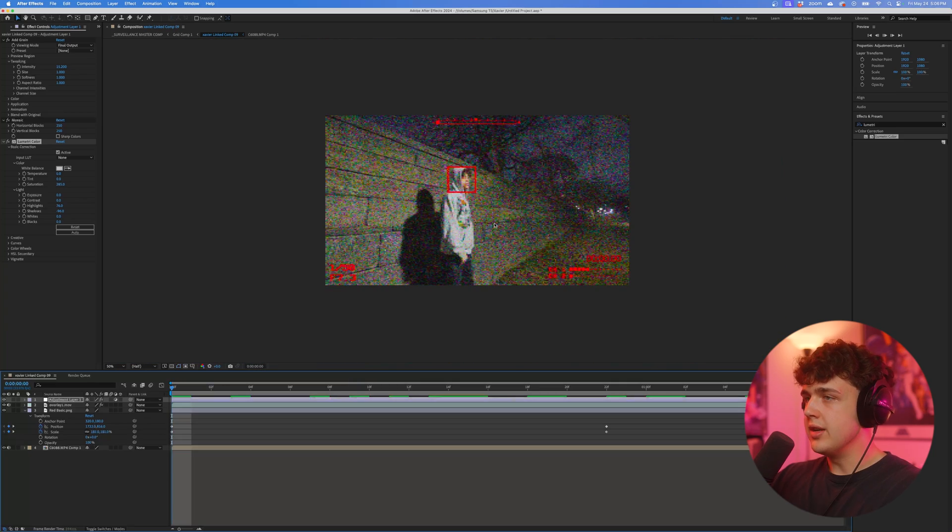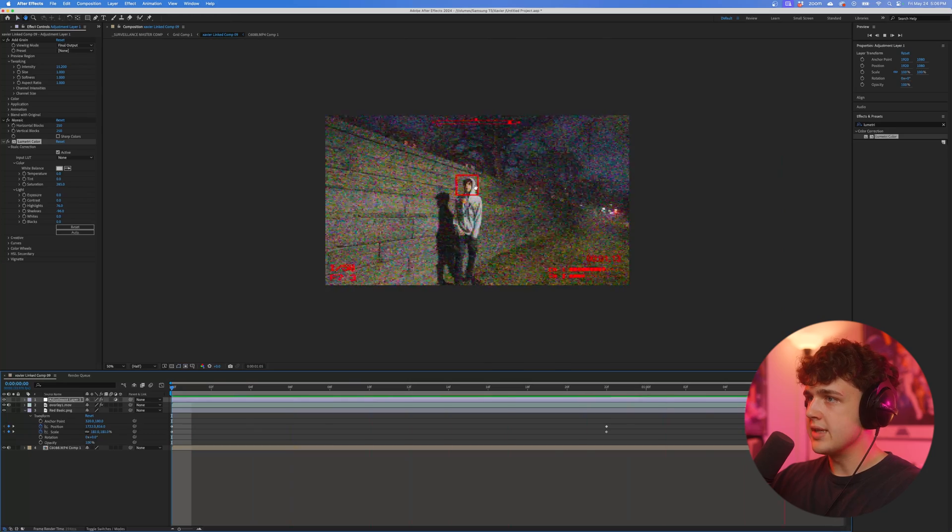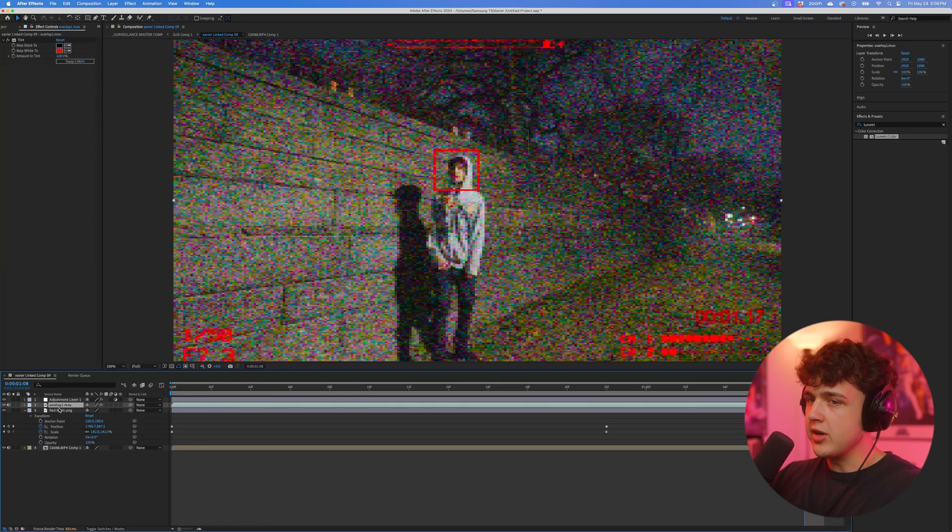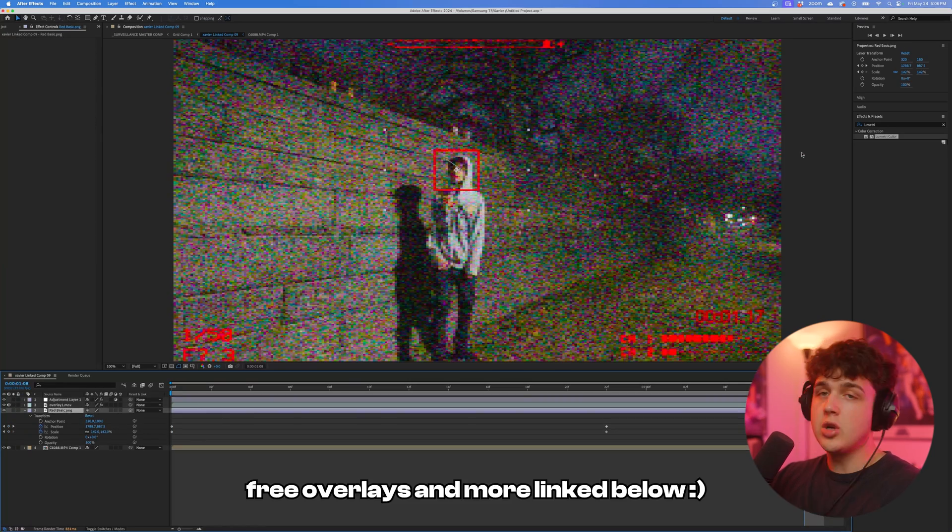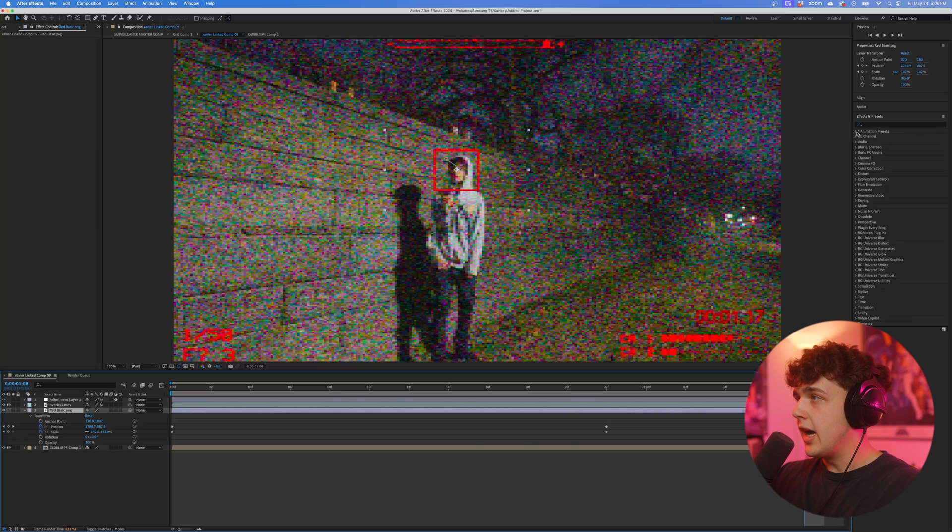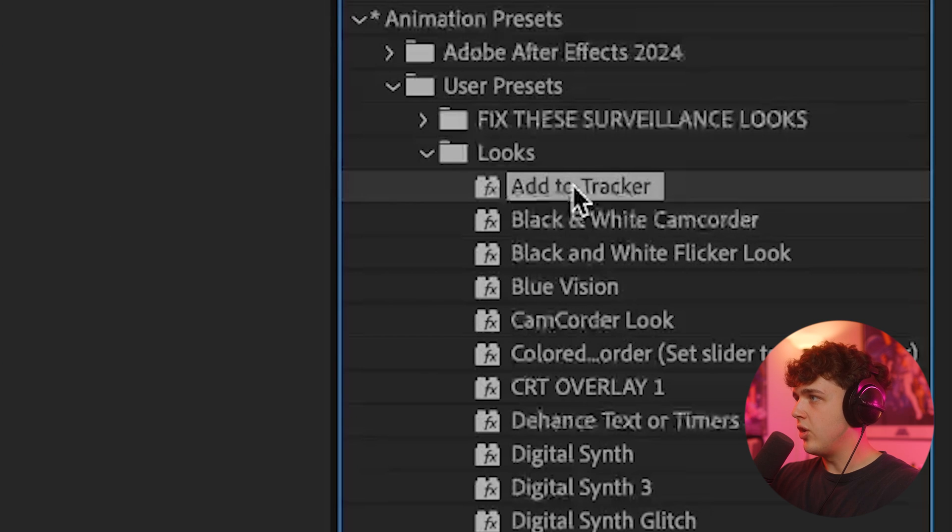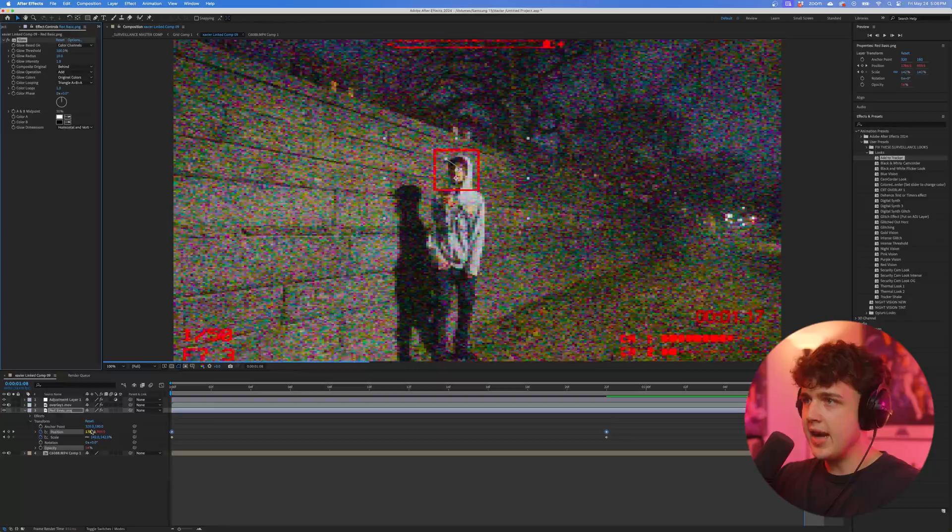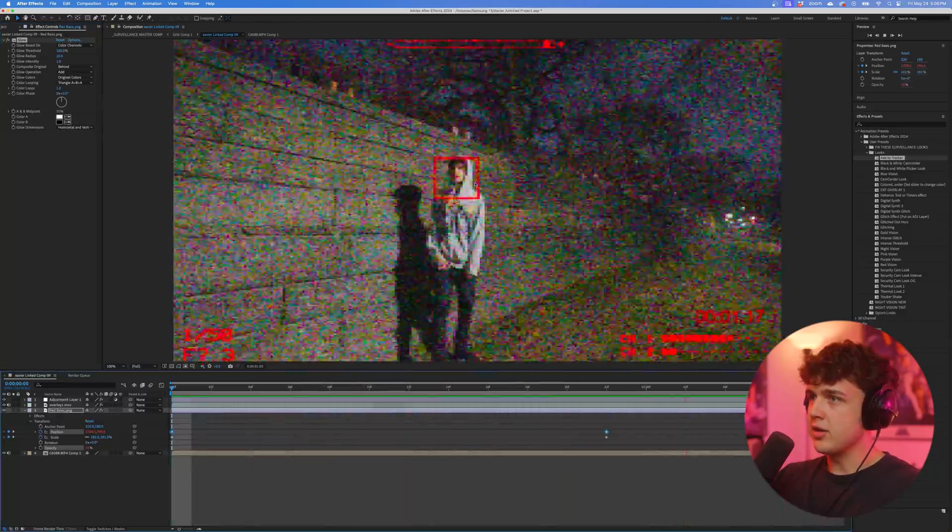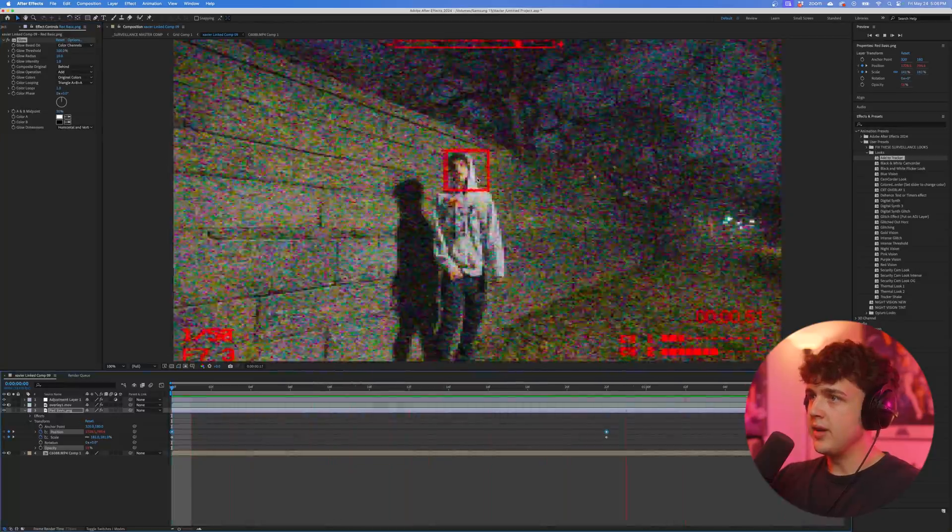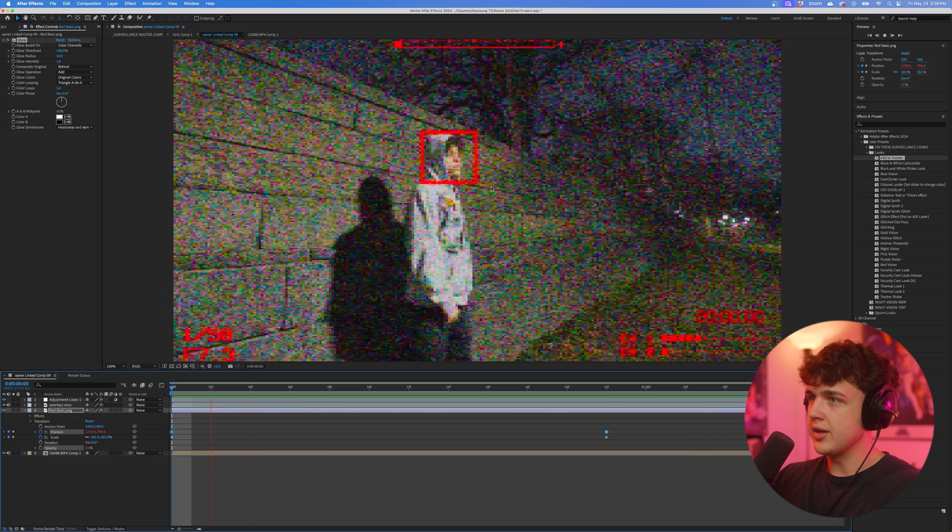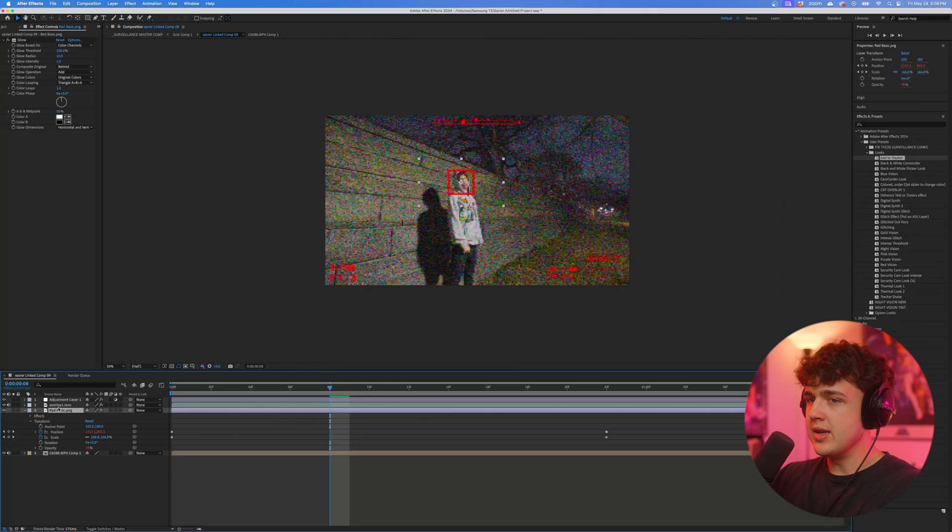Now moving on, what we can do to make it look even cooler is add a little bit of spice to the face tracker. Also link below in the free download I'm going to have this right here that's called add tracker. If we go ahead and add that on, you can now see we have the tracker shaking around and moving looking super sick.